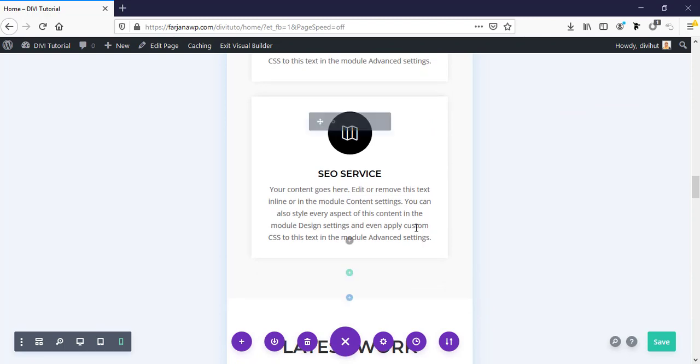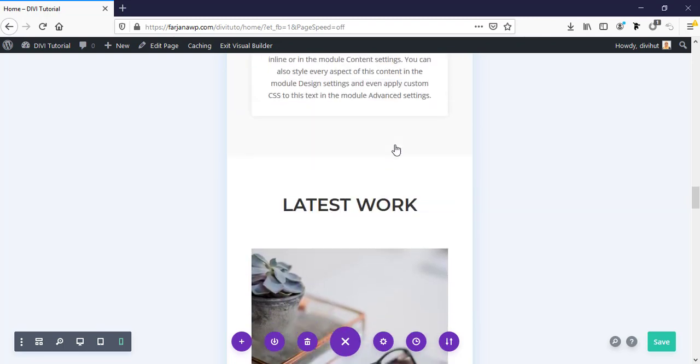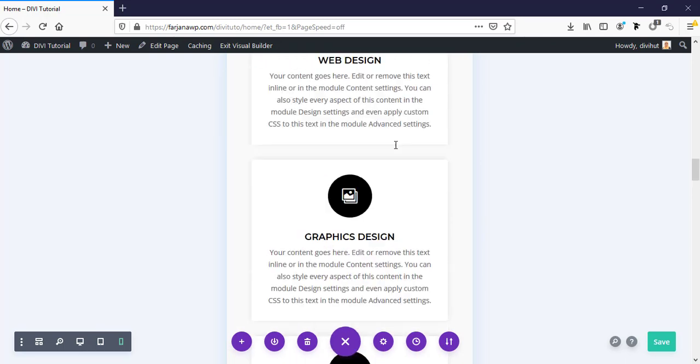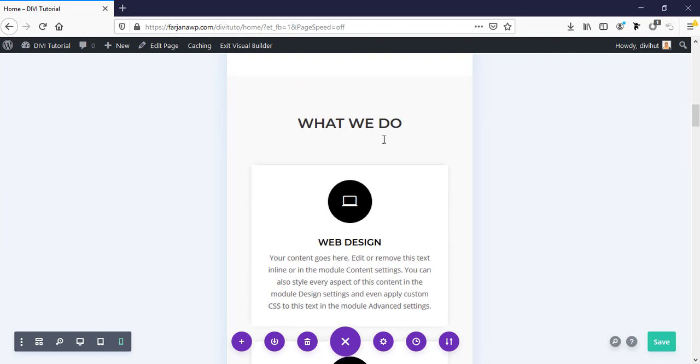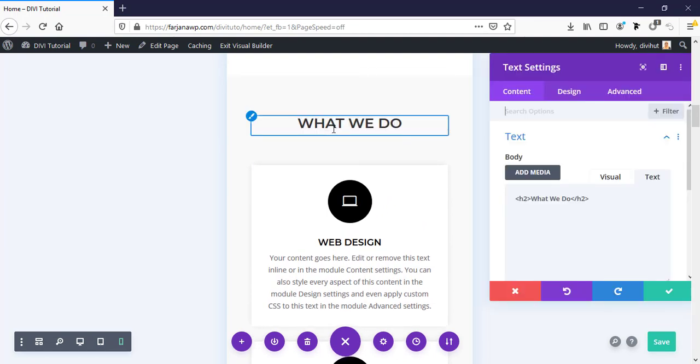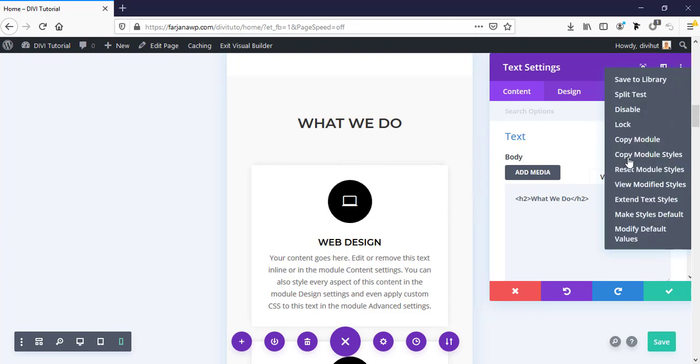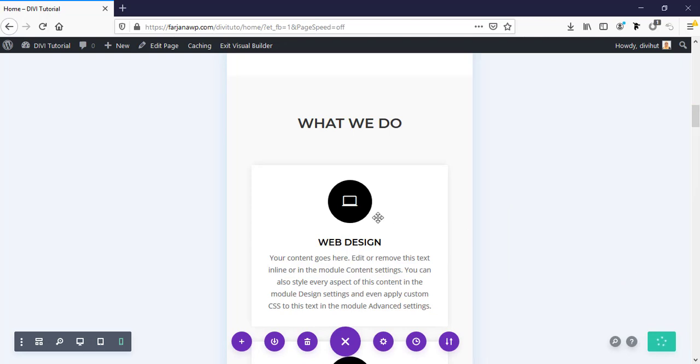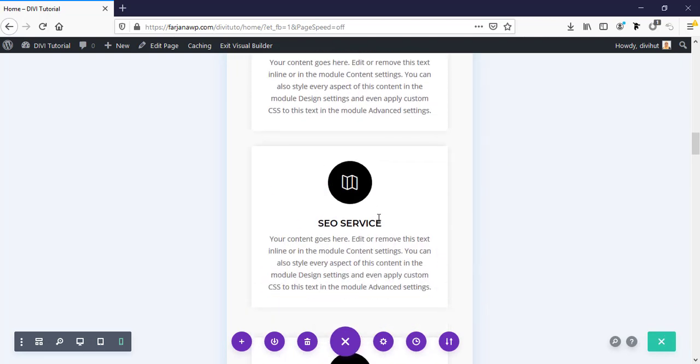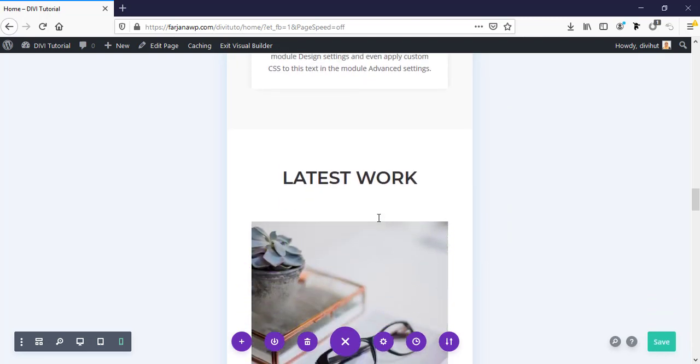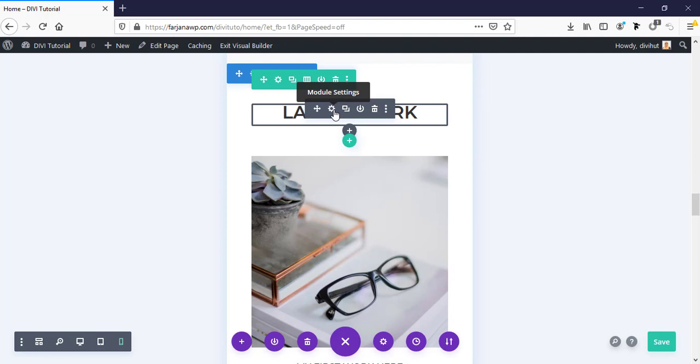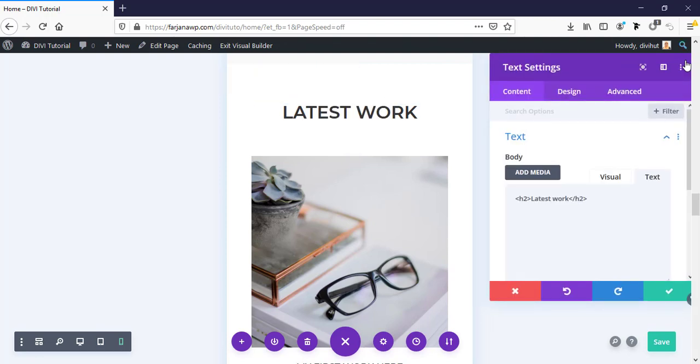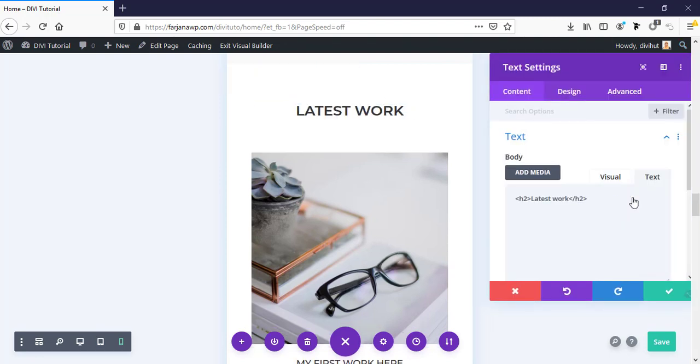And now for this title, we can also copy this font style. Sorry, for phone view it's not opening, so I'm going to copy from here. Copy module style. And going here, paste it. Paste module style.